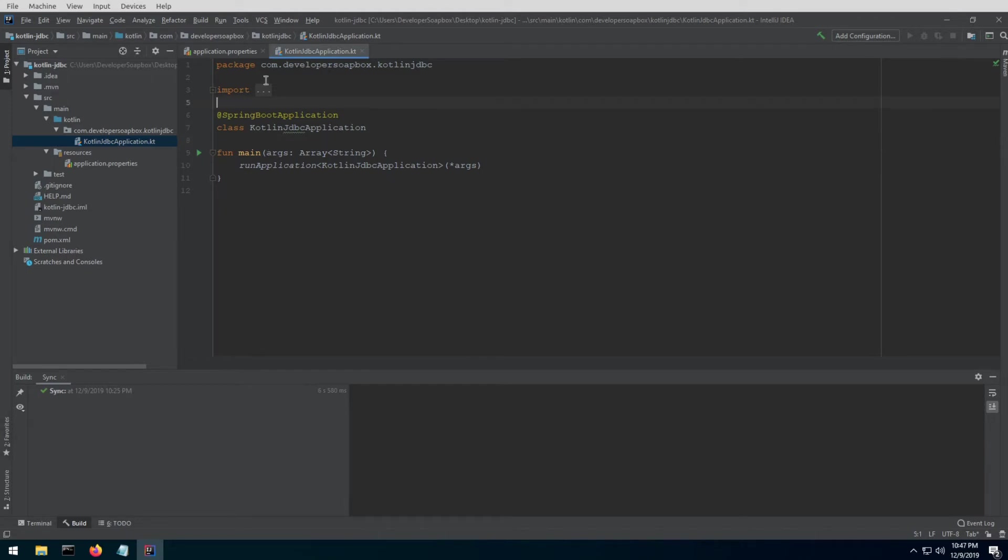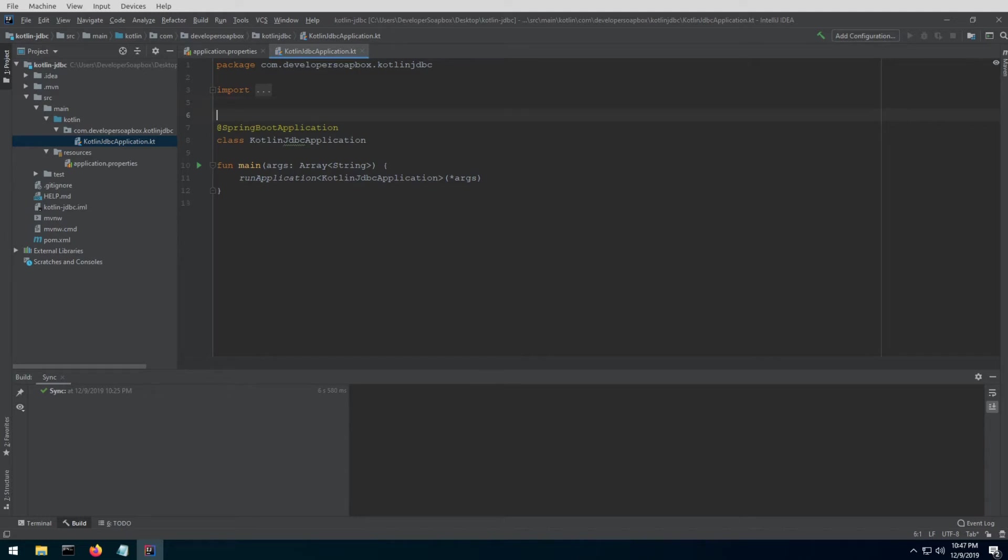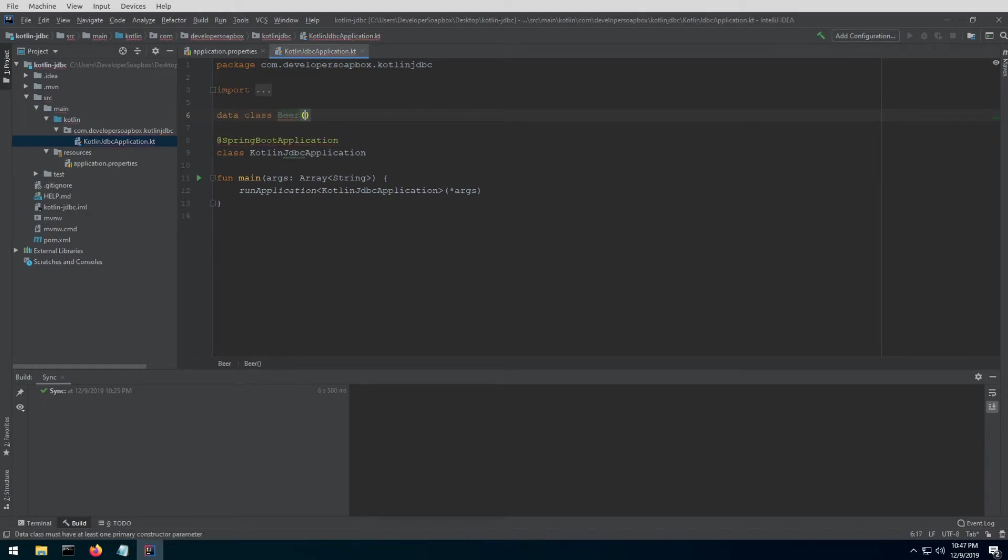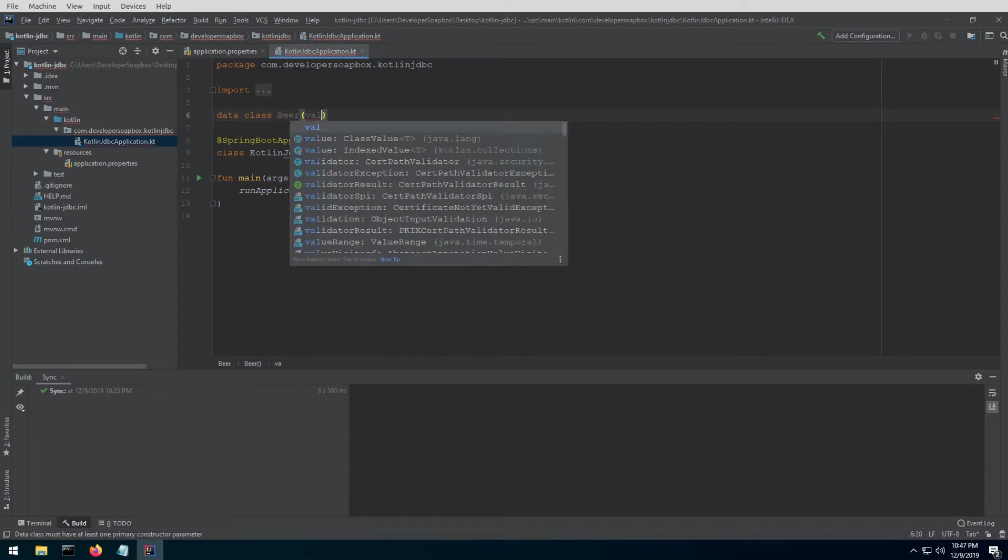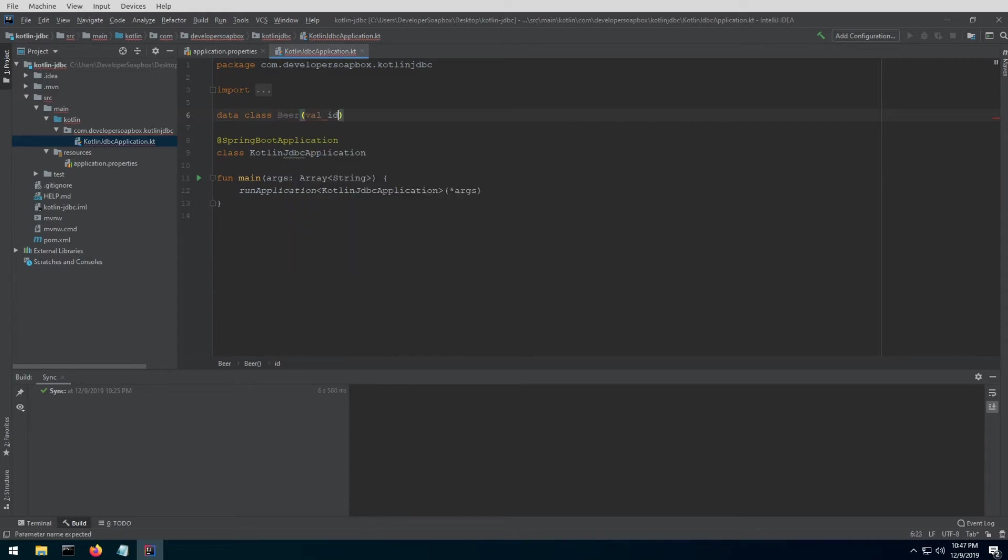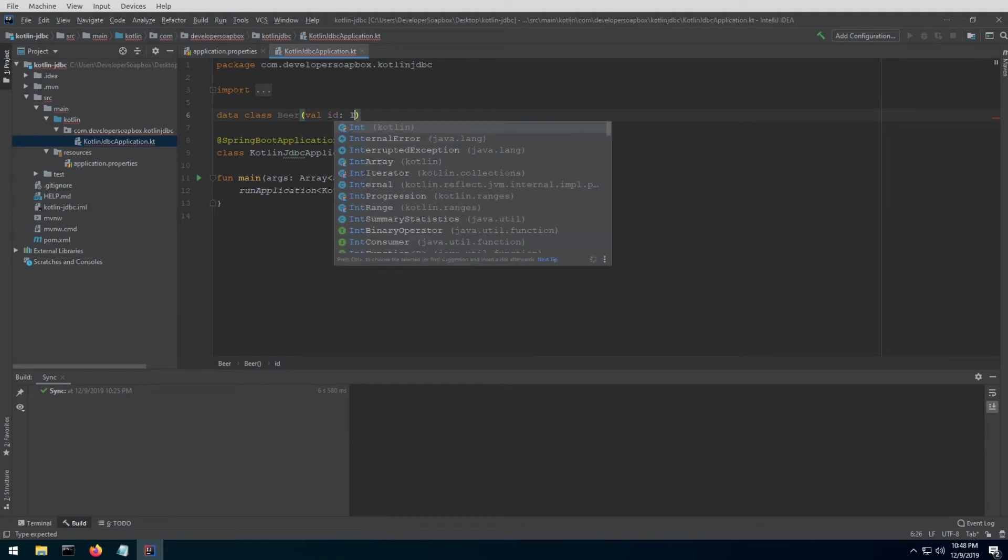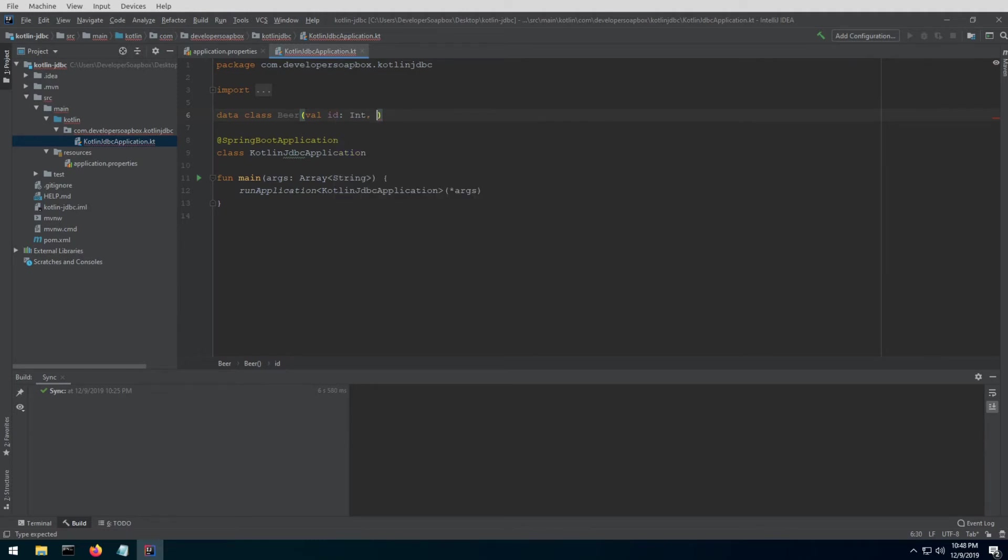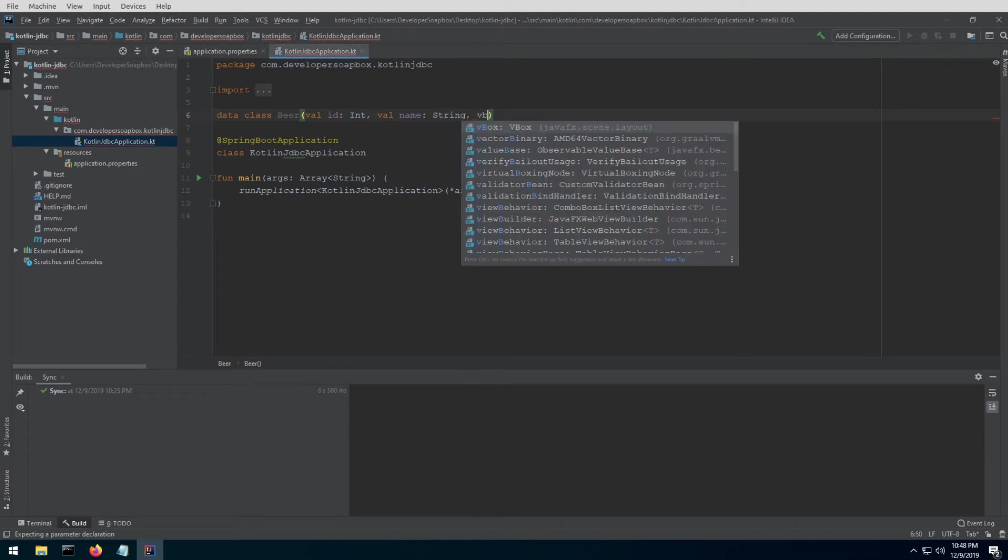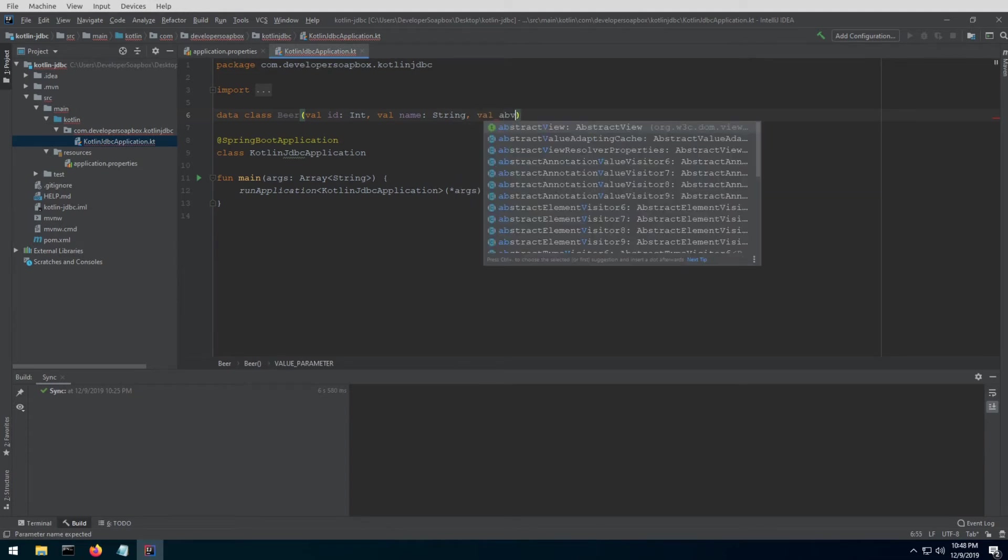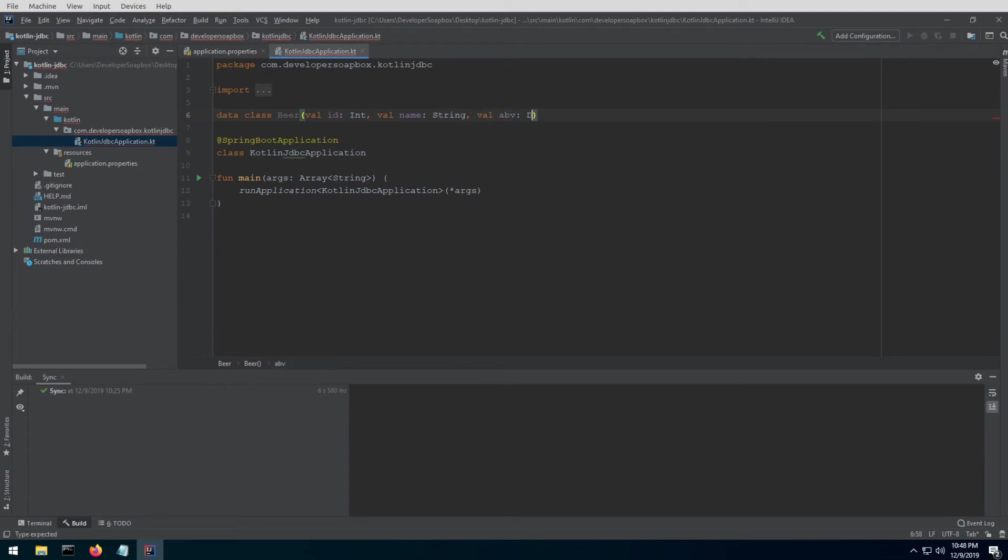The first thing we're going to need is a class to map our database rows to. In Kotlin, this is super easy. It's just a data class, and then your class name and your primary constructor. I'm going to have an id field of type int, a name of type string, and let's do the ABV, so the alcohol content, of type double.